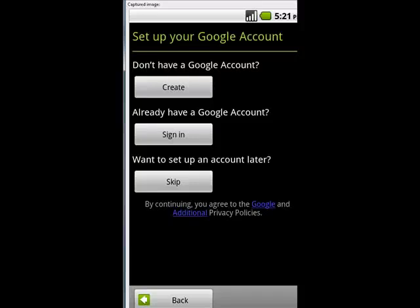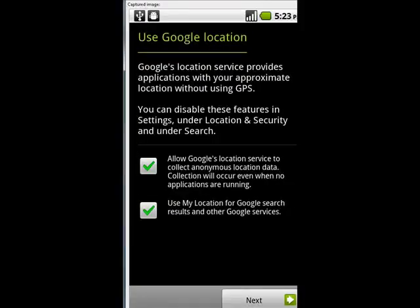We're going to skip it again, and now it's asking if you can use your location for various Google services, search results, and so on. We'll tap Next.